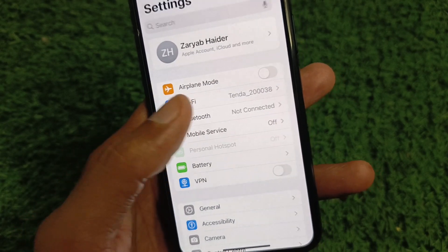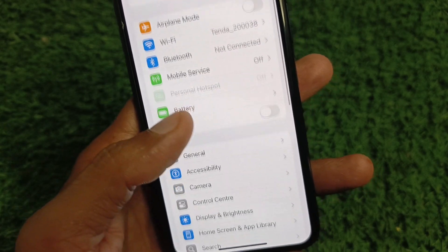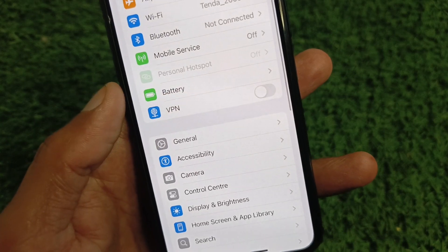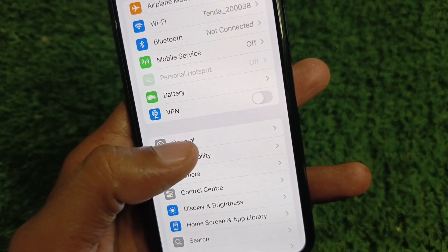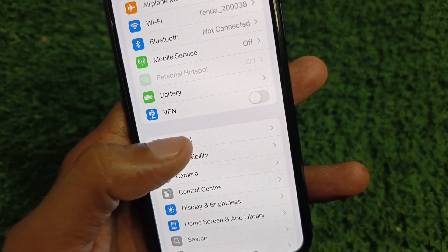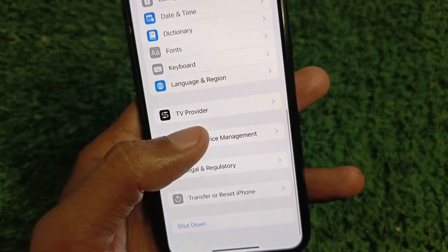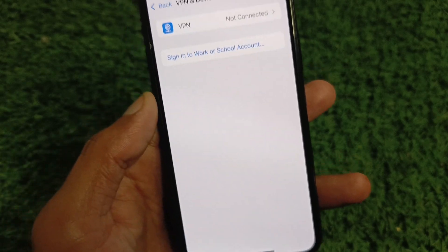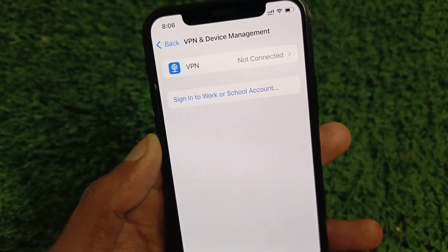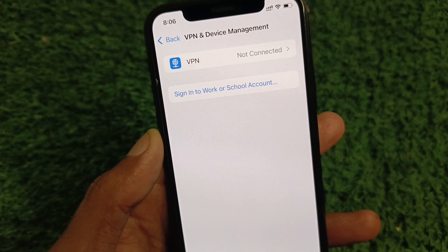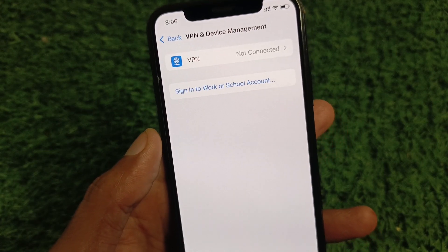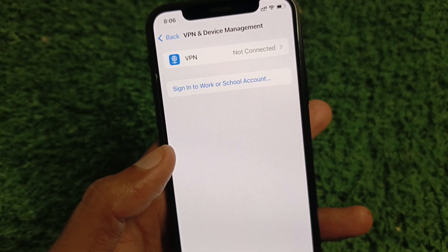Now scroll down, click on General. Now check your VPN connection — if you have any VPN connected, you need to disconnect that VPN.